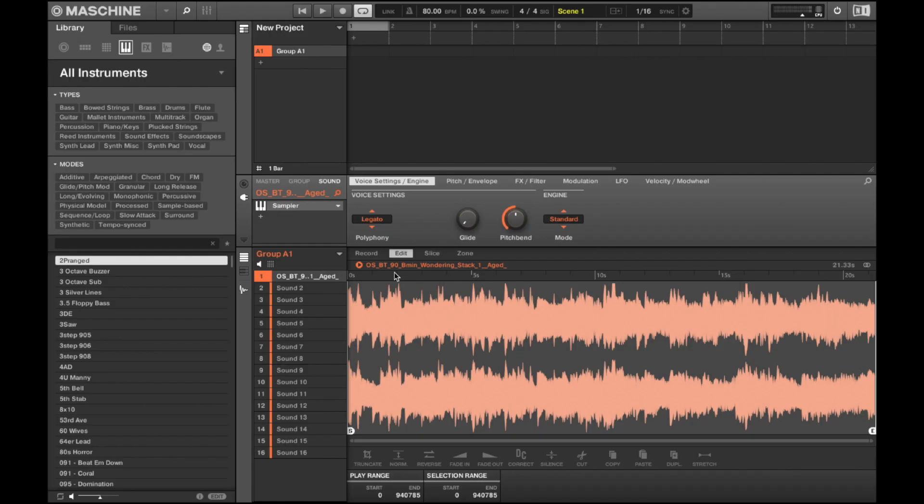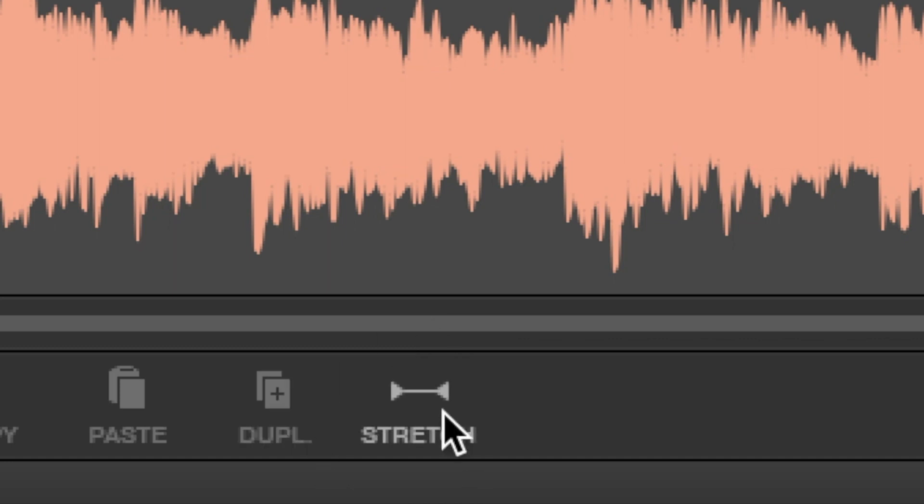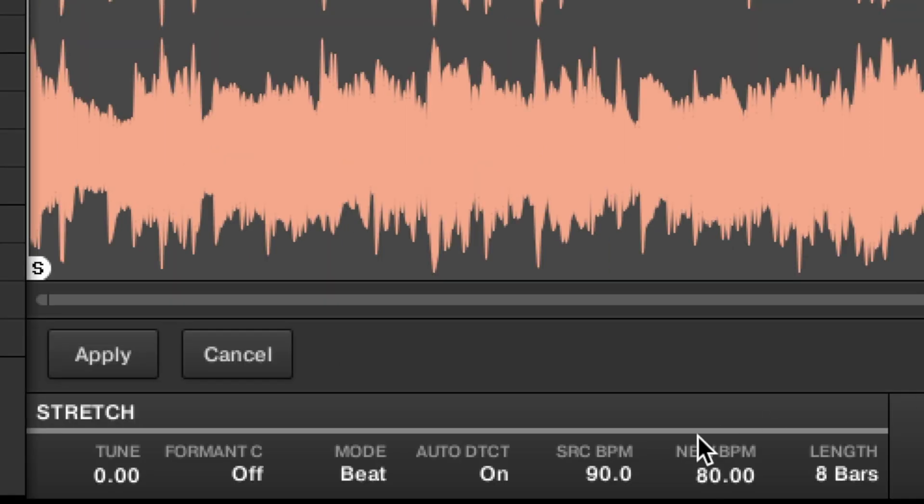Next, if you wish to change the tempo of a sample but keep the same pitch, cruise on over to your sample bar, click on stretch at the end, and double tap on new BPM and enter your new BPM. Pretty self explanatory.